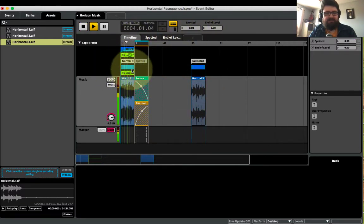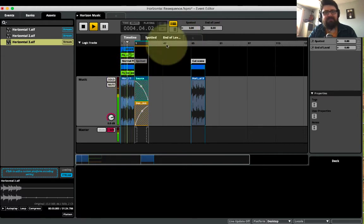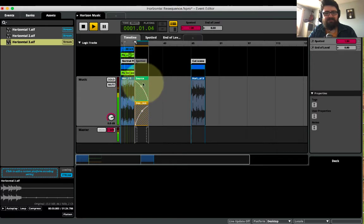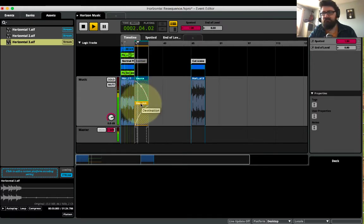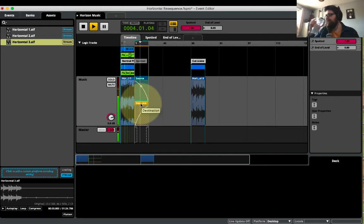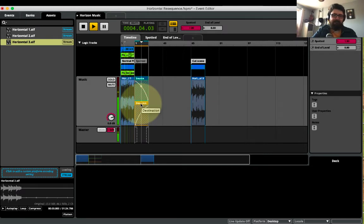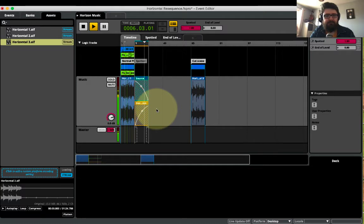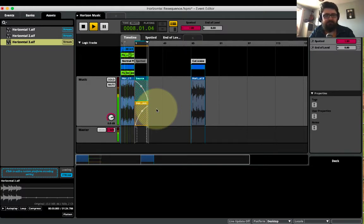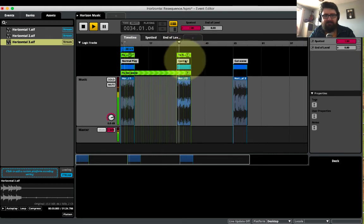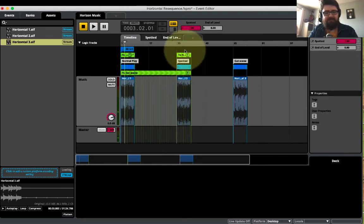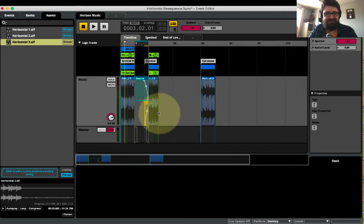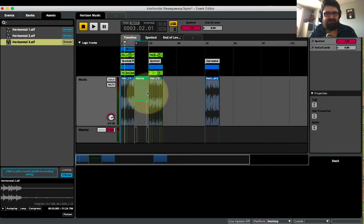So it plays my normal music. And when I'm spotted, it goes into my transition and plays between the two. And now it's playing in my horizontal loop, or now it's playing in my spotted loop. If I didn't like that, I could put any sound in here or any loop in here. I could put in a whole different piece of music.